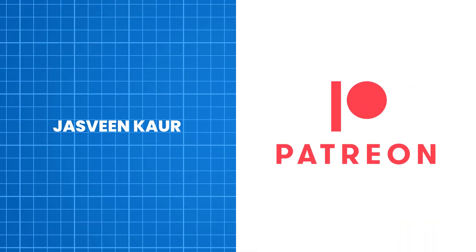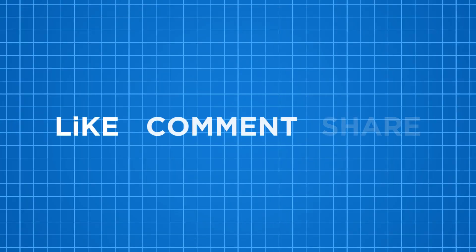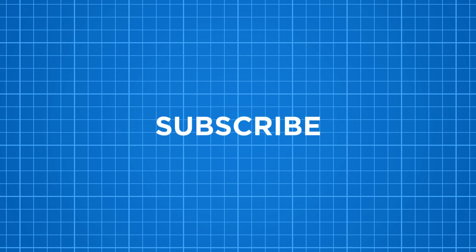Thanks to JustFeenCore for supporting me on Patreon. As always like, comment, share and subscribe if you haven't already and I will see you in my next video.